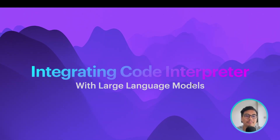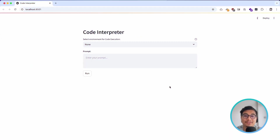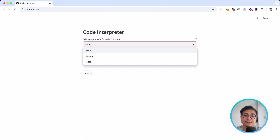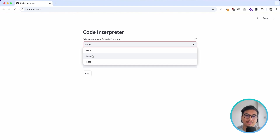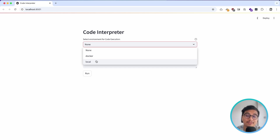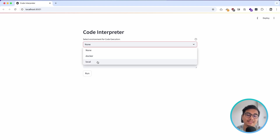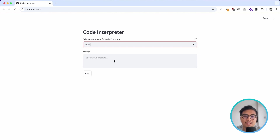Let's take a look at what amazing things this can do. This is what our application looks like. We can select the execution environment for our code — the 'none' option doesn't execute the code at all, the Docker option executes code inside a Docker container which is a safe option, and the local option executes code on our local machine.